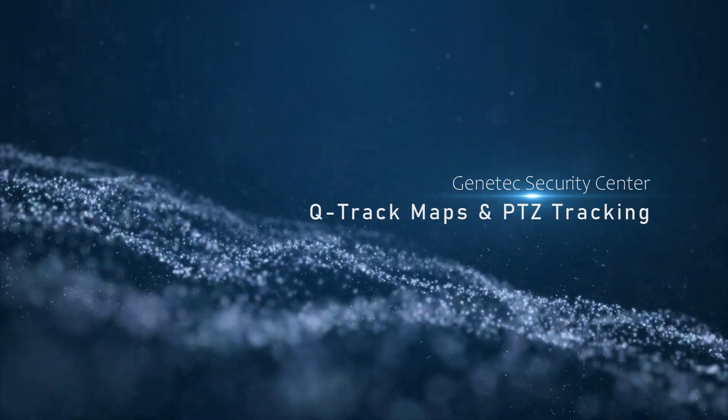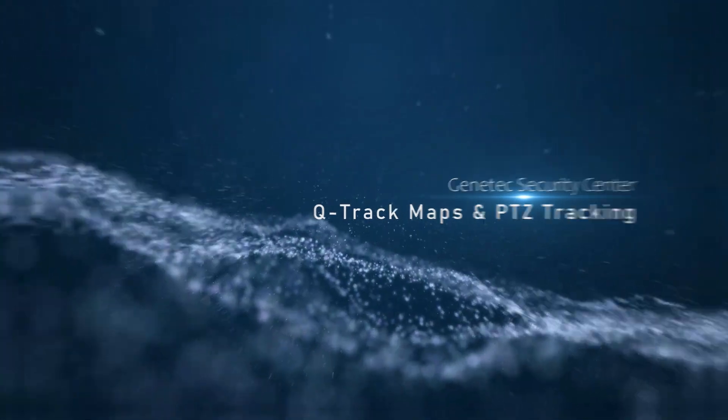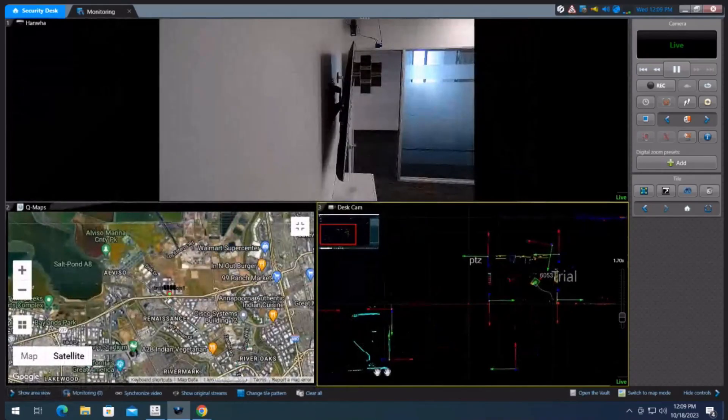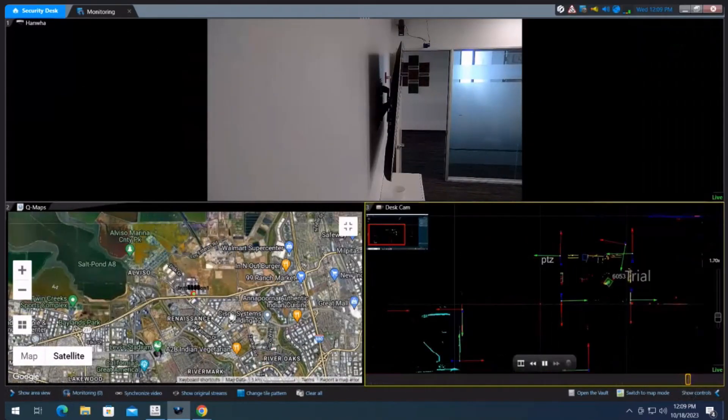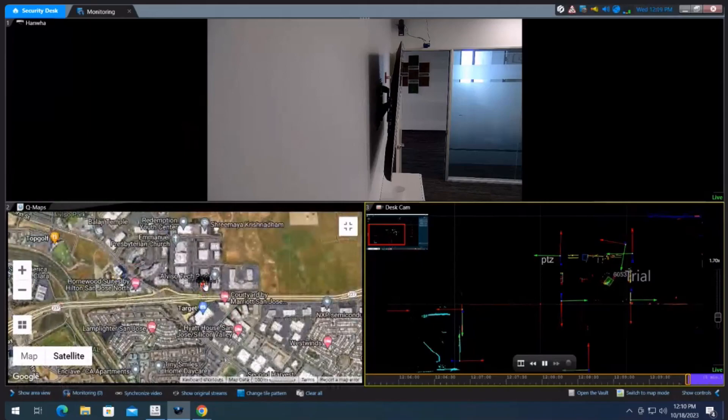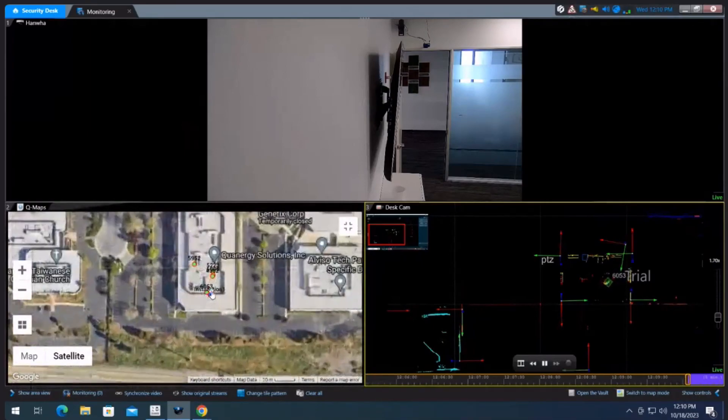QTrack supports mapping capabilities which can be overlaid within your VMS of choice. When your VMS supports URLs or websites, you can basically insert a map which shows our trackable IDs as seen here.